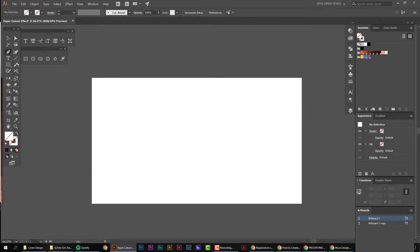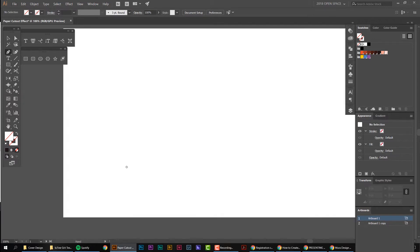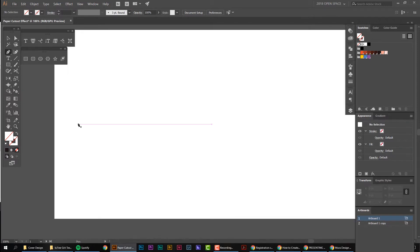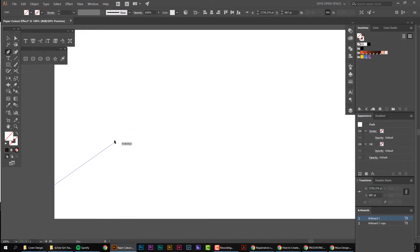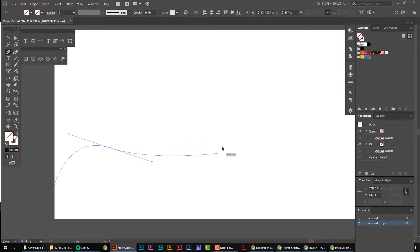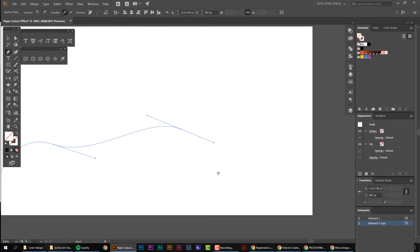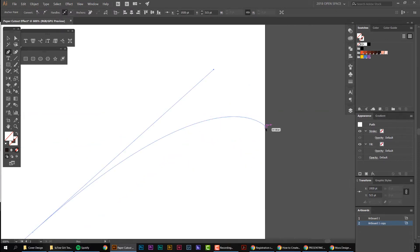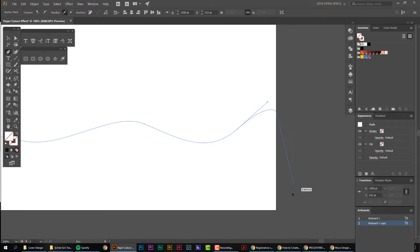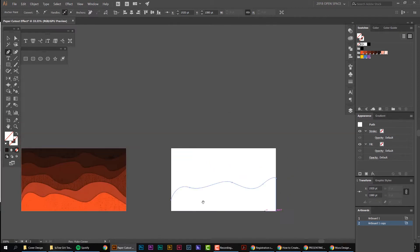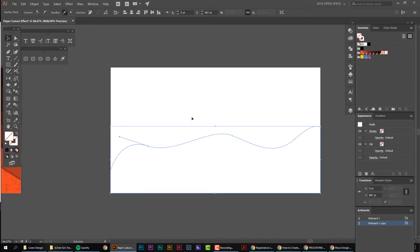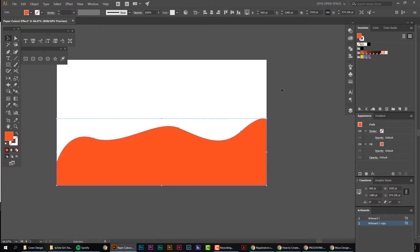I'm going to zoom in a little bit, holding the Alt key and scrolling the mouse. I'm going to go to the left-hand side and left-click. You can see the path is already started — I'm just going to click and drag and start doing these curvy waves. Then I'm going to click on the edge of the artboard.